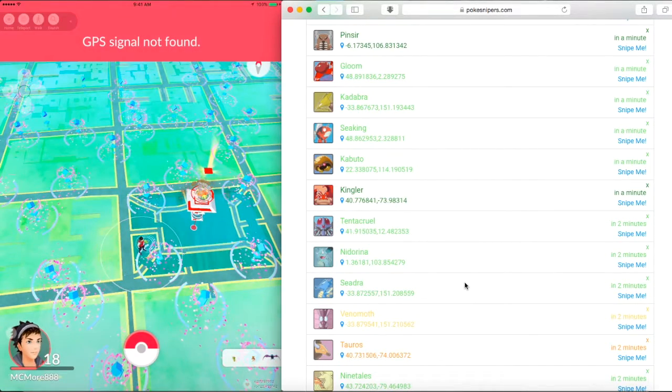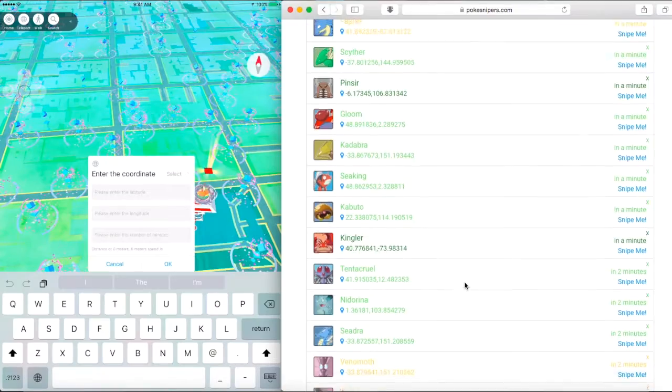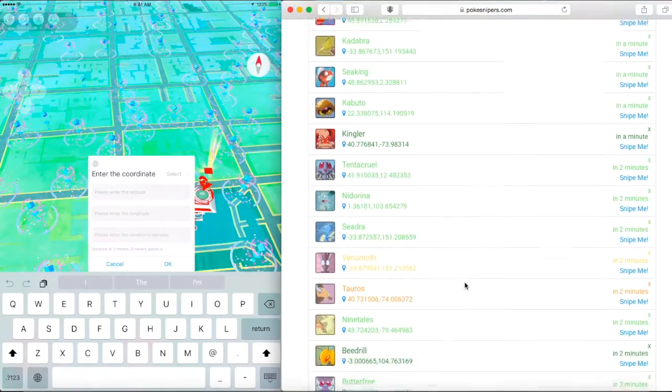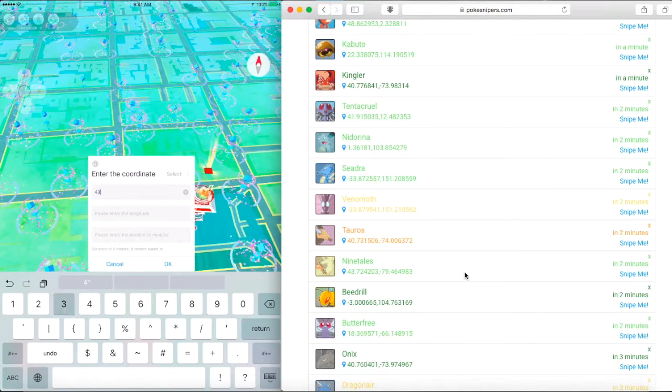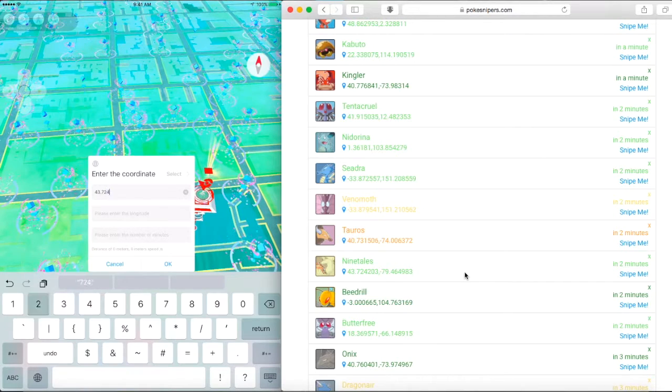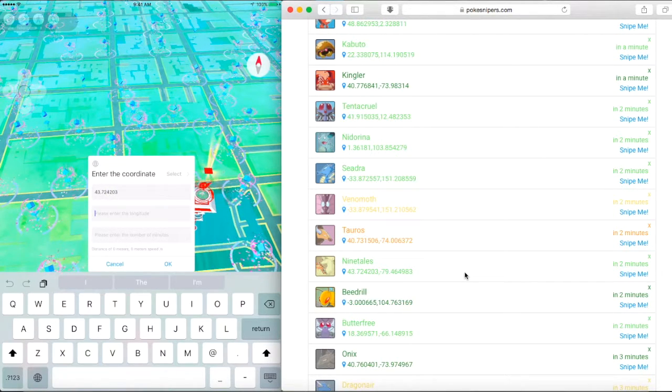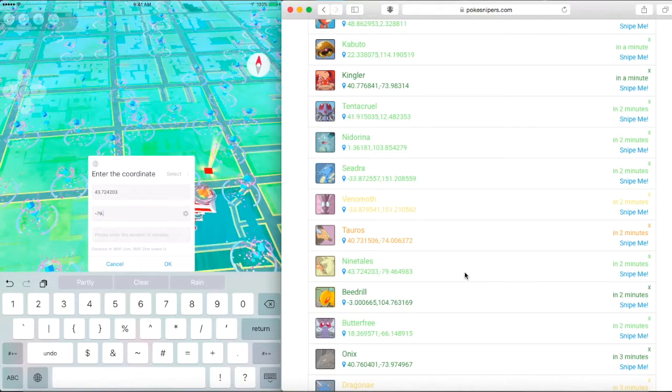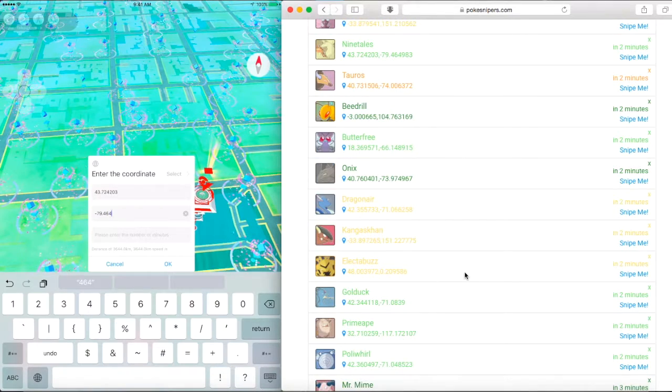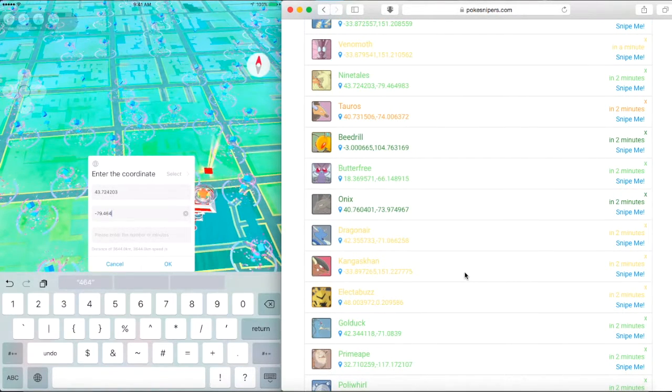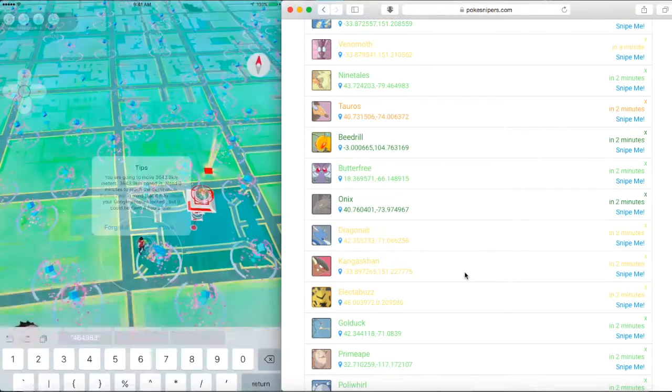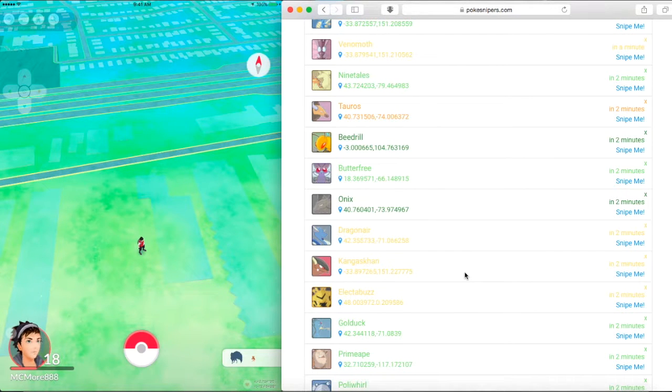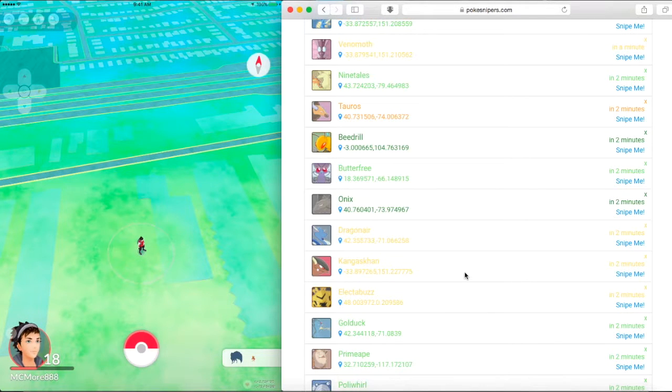Once you move, uh-oh, did it not move? It didn't move. It says GPS signal. Uh-oh, I really need this Ninetales. If you put the coordinates in, it should work. I just messed up a bit. Okay, and move. There we go, so it teleported. It should always work now.